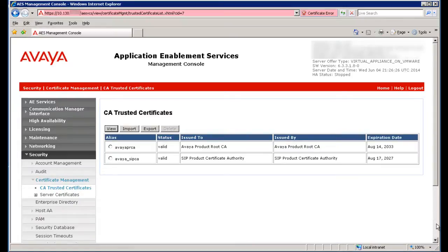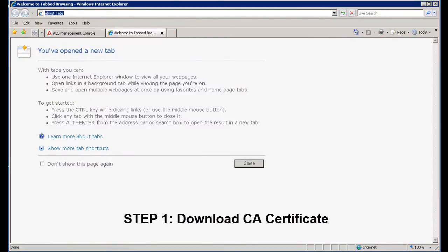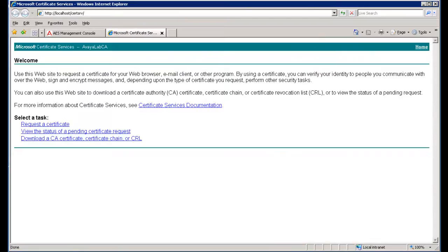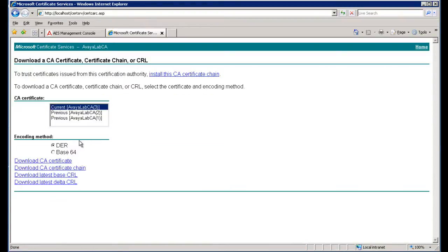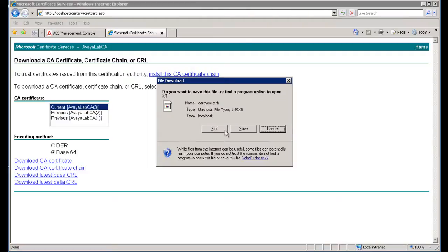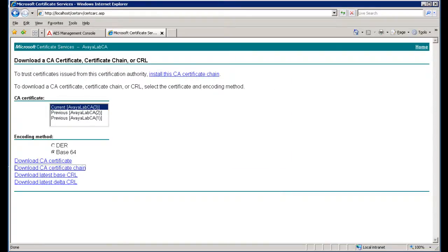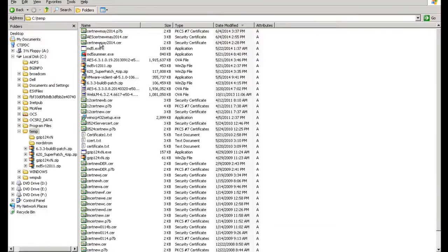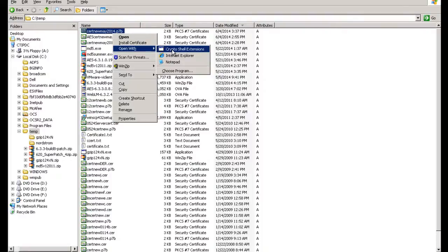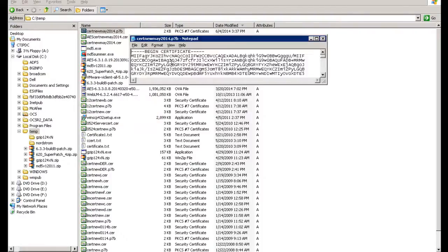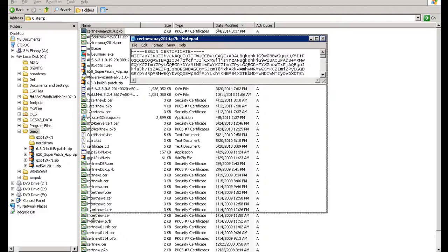This will load the CA Trusted Certificate page. From here you can see the default Avaya product certificates. If you have been provided direct access to your company's Trusted Certificate Authority, then you can download a CA certificate directly from there. The steps shown here follow the documented procedure for obtaining a Microsoft-based Trusted Certificate. Once the Trusted Certificate has been saved, you need to open it with a text editor and edit the beginning and end of the text field.